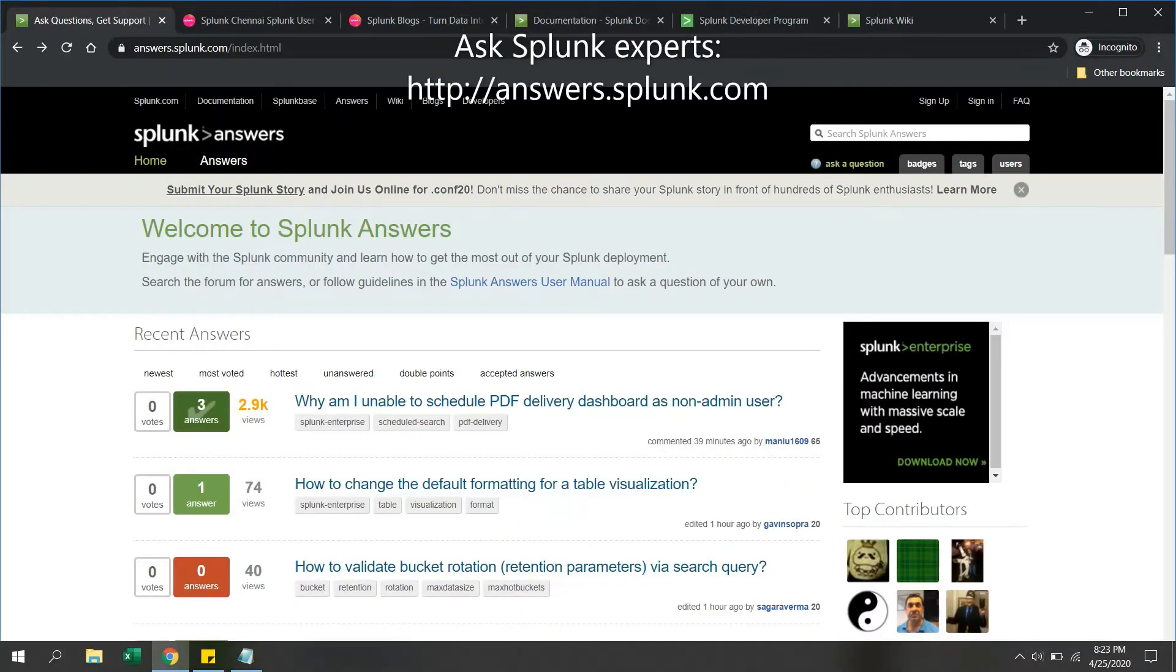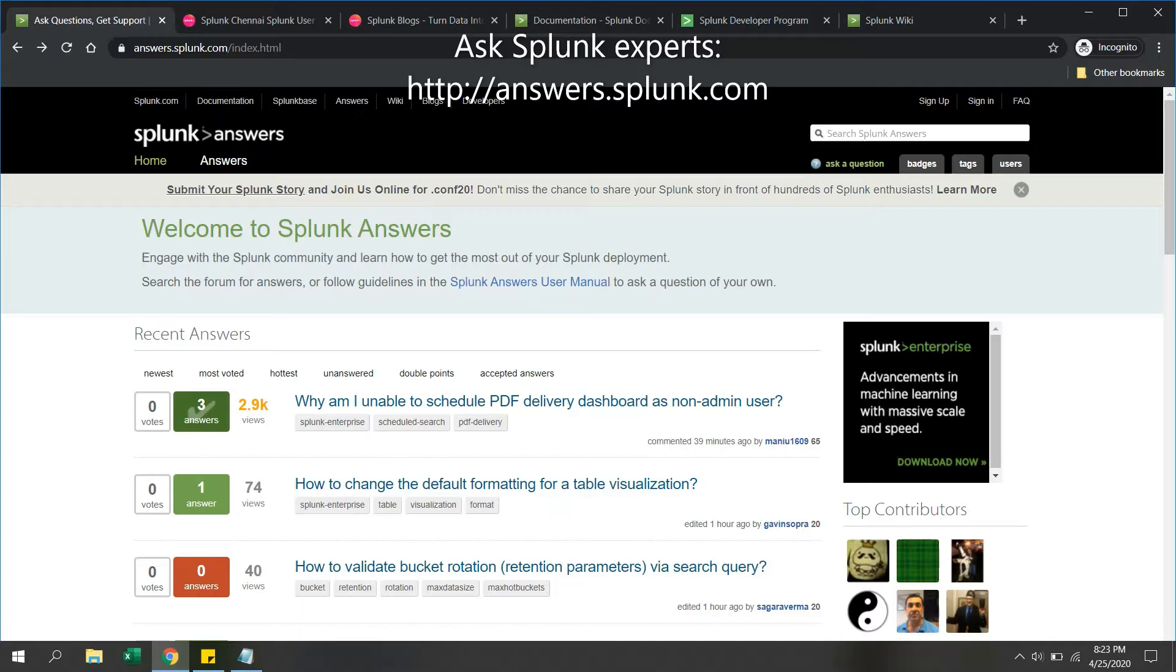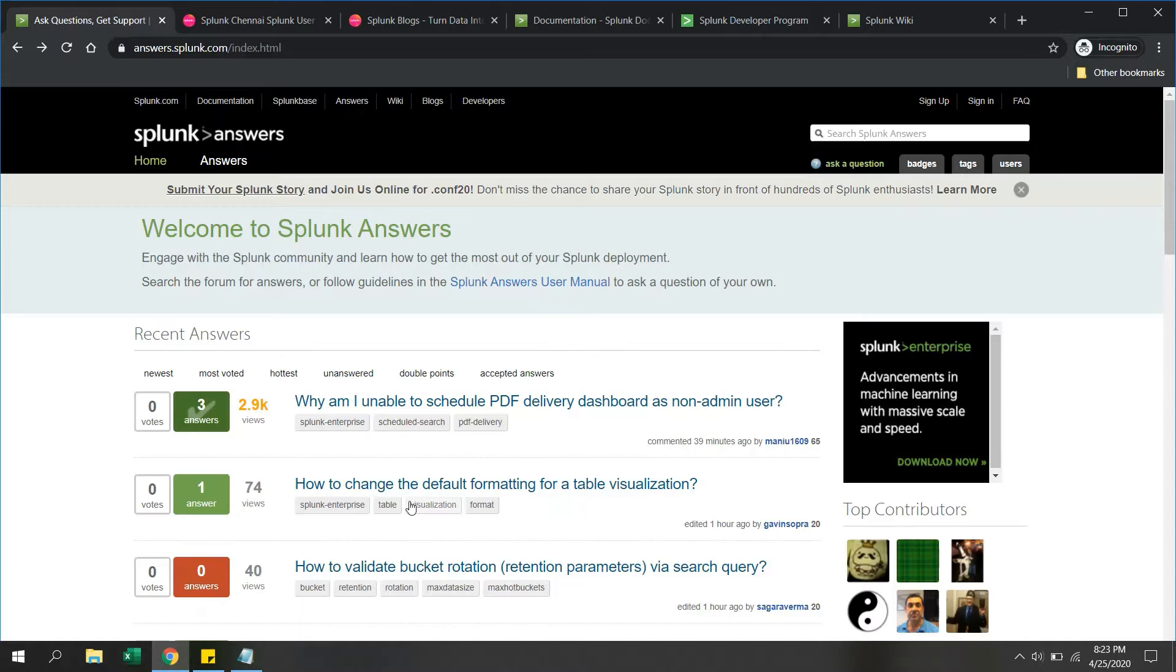The first and most important site is answers.splunk.com. This is a forum for questions and answers where your questions will be answered by community members. You can post your questions on this community forum and they will be answered by experts around the globe.